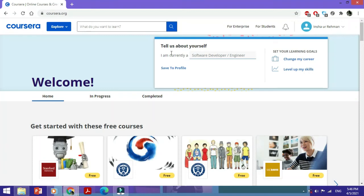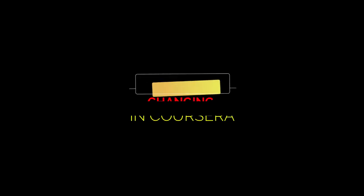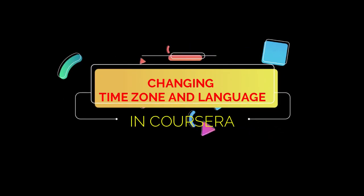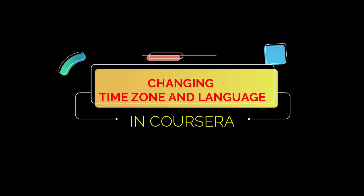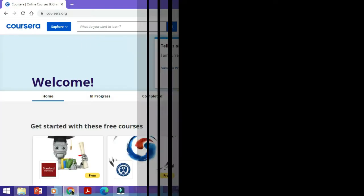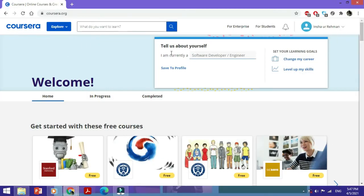Hi, in this video we're going to see how to change the time zone or language in Coursera. It depends on you what time zone or language you want to keep because, as far as